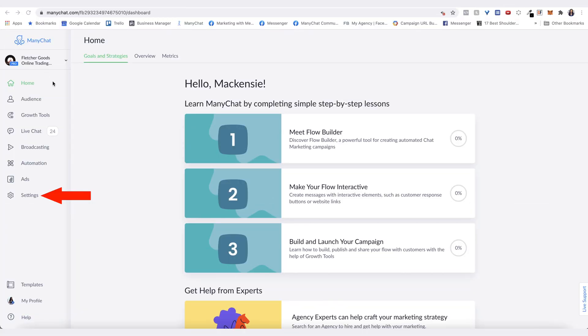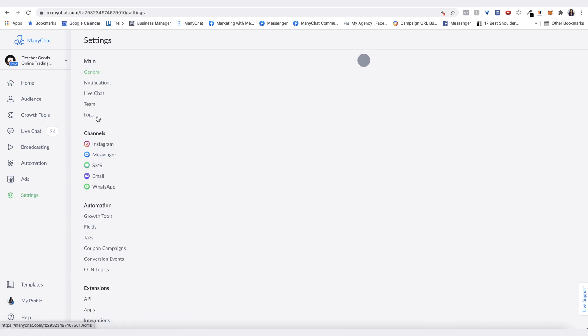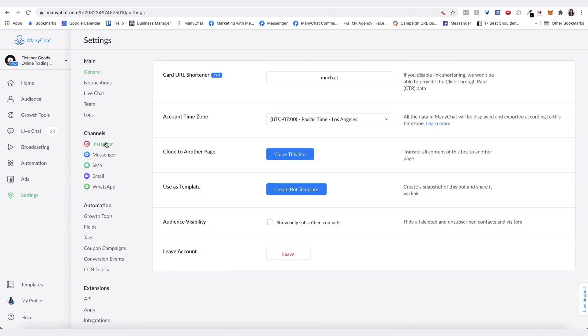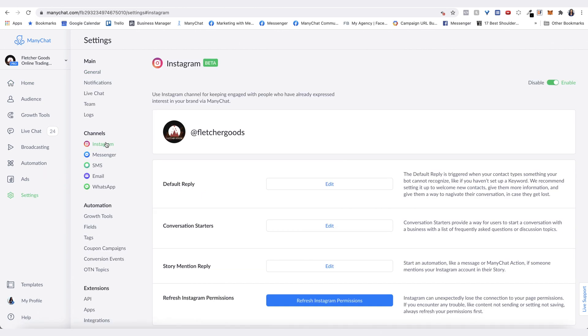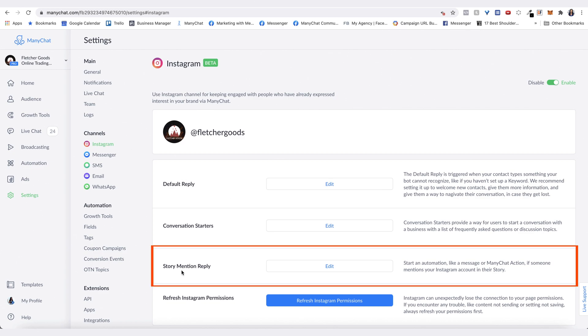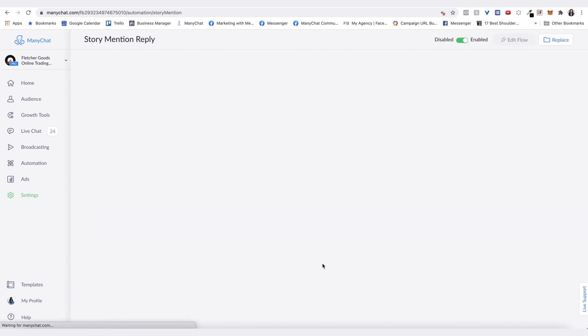Go to Settings on your dashboard, then click on Instagram under Channels. You'll see Story Mention Reply, so click Edit. When you create this for the first time it'll be blank, but here we've already had one set up.